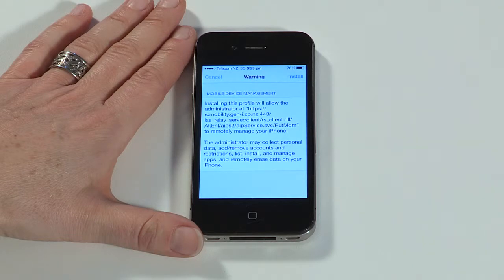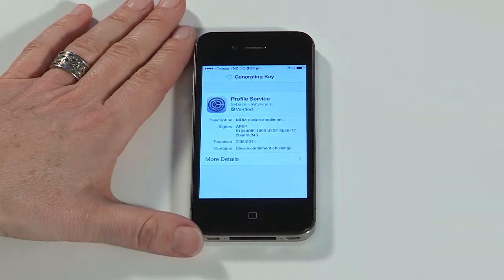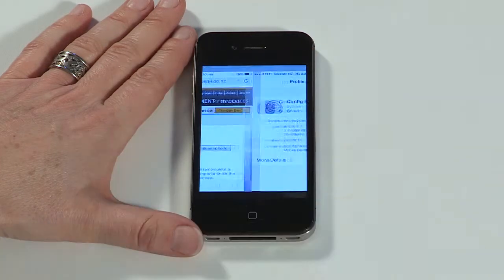A warning message will appear. This is a standard warning message confirming the control the administrator has over the device under the management of Afaria. Please accept the warning message. The device will install the MDM profile and or certificate. After reading the confirmation messages, tap done.